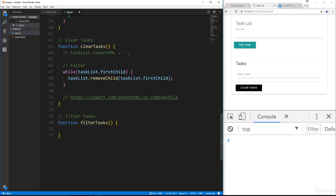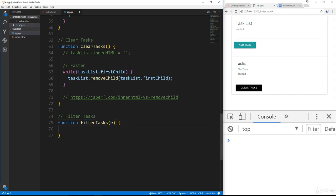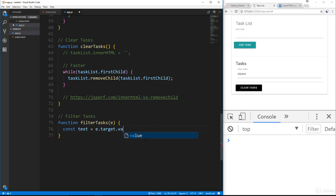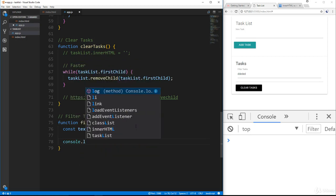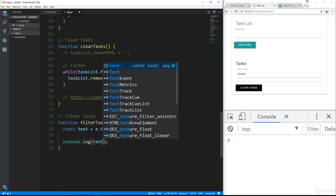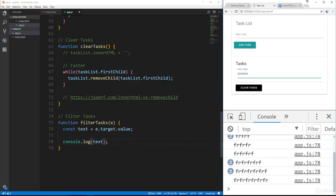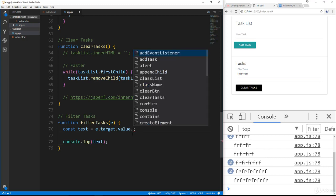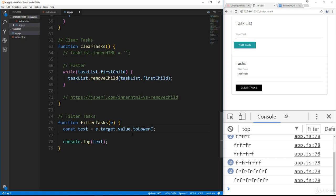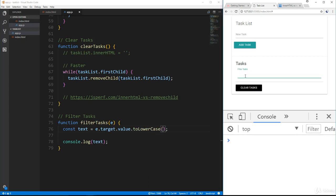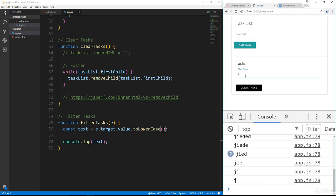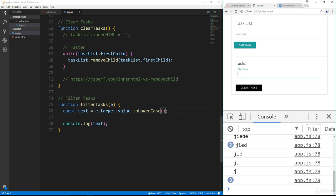Now let's create the filterTasks function. We pass in our event parameter, then create a variable called text set to e.target.value — that gives us whatever is being typed. I'll also call .toLowerCase() on it so that even with caps lock on, everything matches correctly.